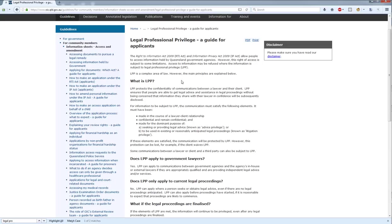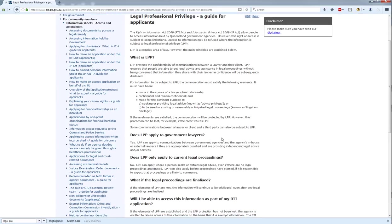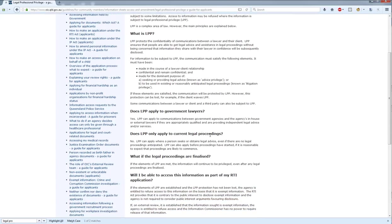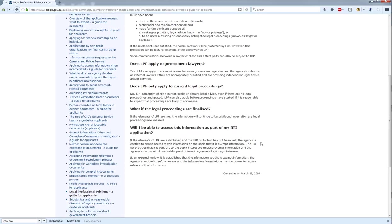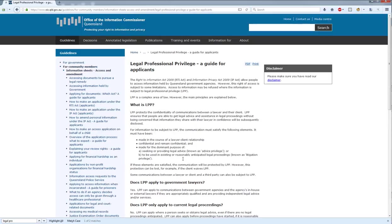You'll see that it runs through the basics: What is Legal Professional Privilege? Does it apply to government lawyers? Does it apply to current legal proceedings? What about proceedings that are finalised? Will I be able to access this information as part of my RTI application? Essentially no, if the elements are satisfied. You can access this on the website, download it as a PDF, email the link or include it in the letter if you think it might be of use.